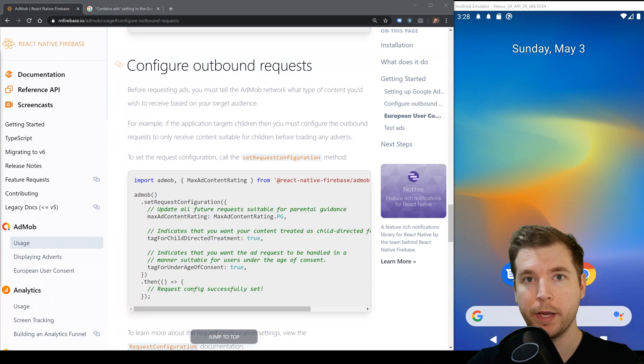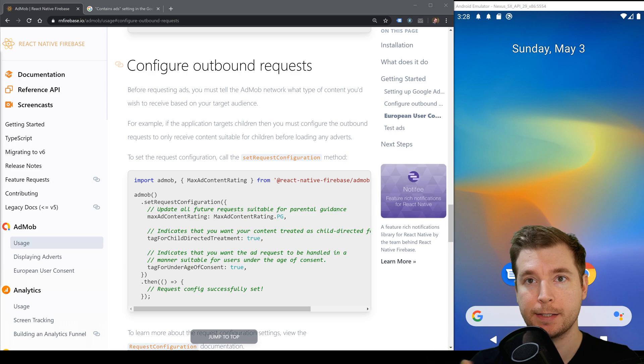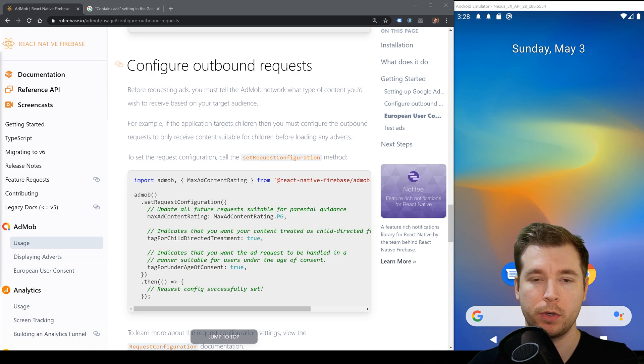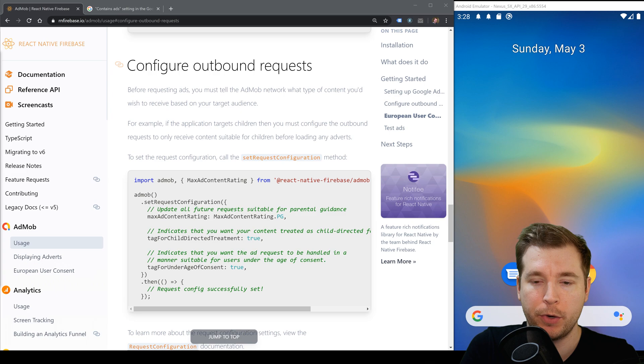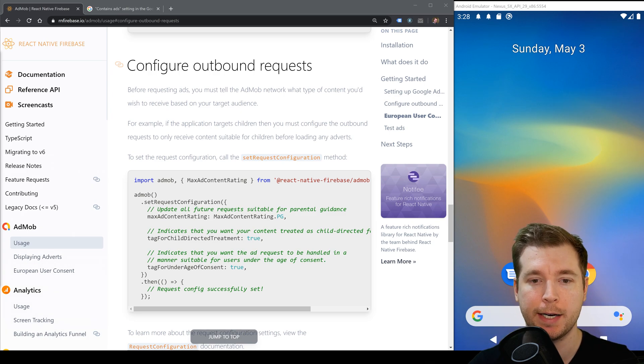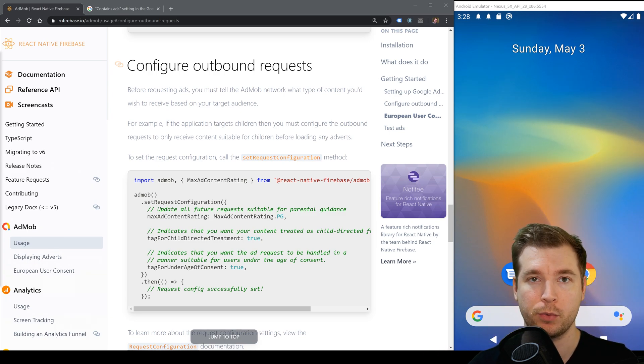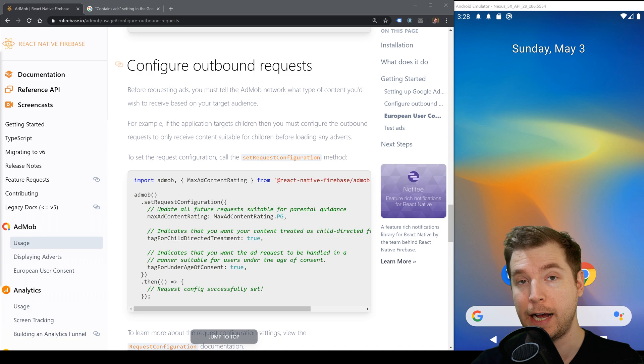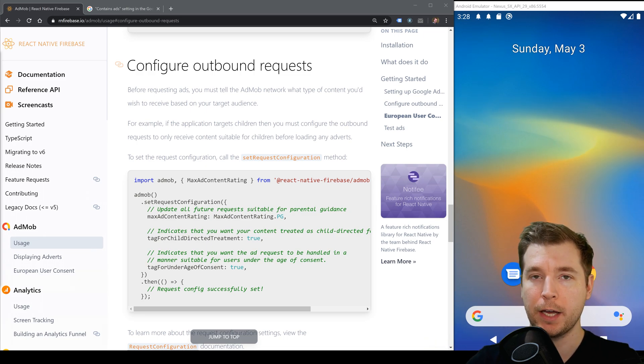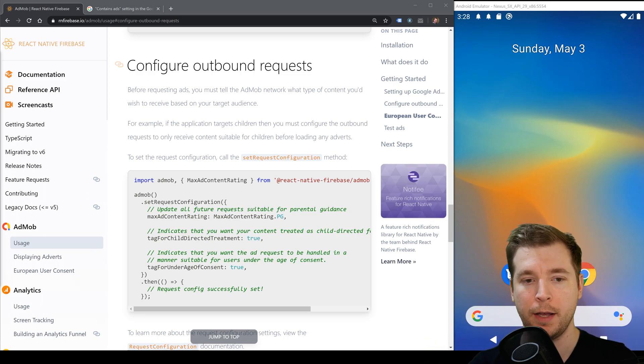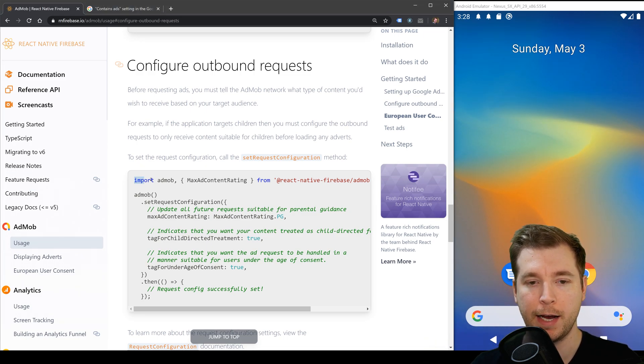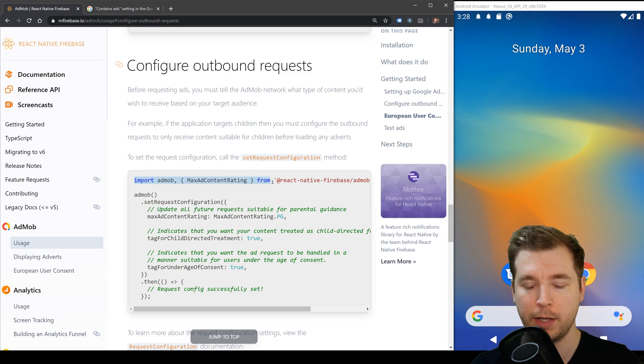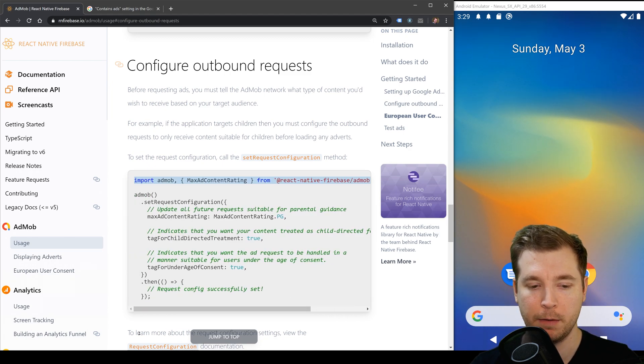So before we get started into creating some actual ads on our application we're going to have to configure AdMob and we're going to do this by importing it into our React Native project and setting up the type of audience we're going to deliver ads to whether they're children or adults or whatnot. So we're going to do this by importing AdMob as well as some other settings here from at React Native Firebase forward slash AdMob.